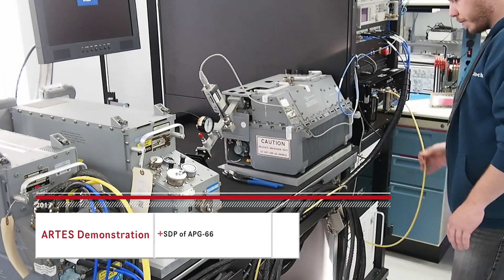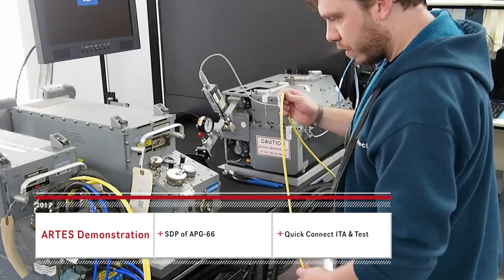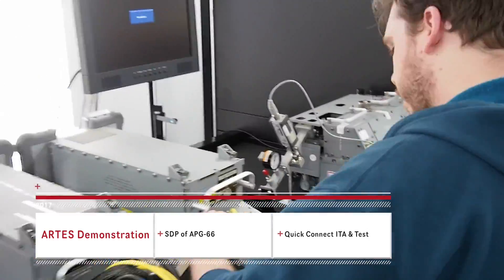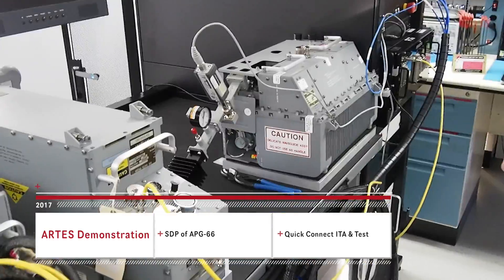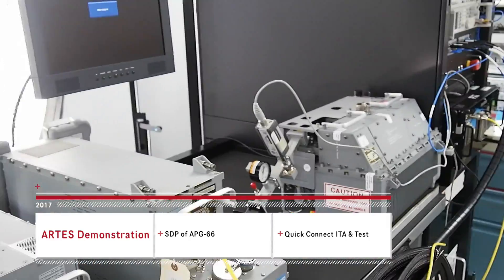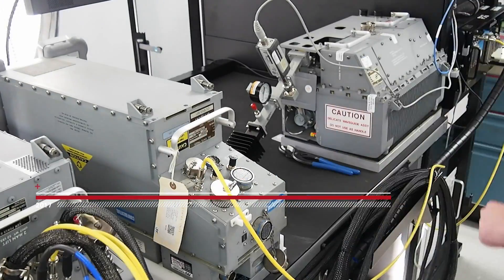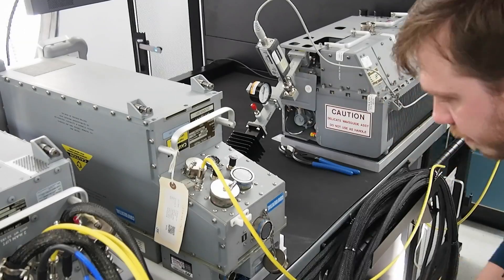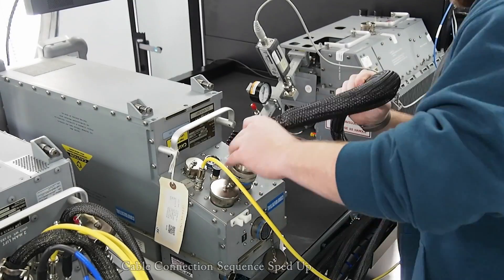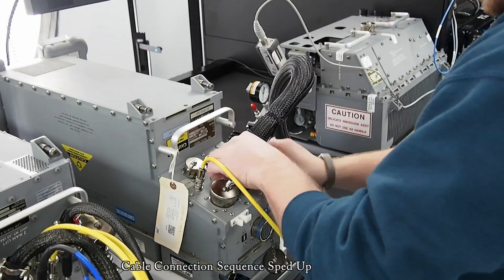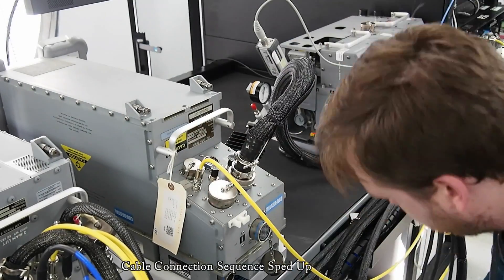Welcome to a look at the SDP test here at Duotec Services. We're looking at an ARTS demonstration testing the signal data processor for the APG66 radar system.